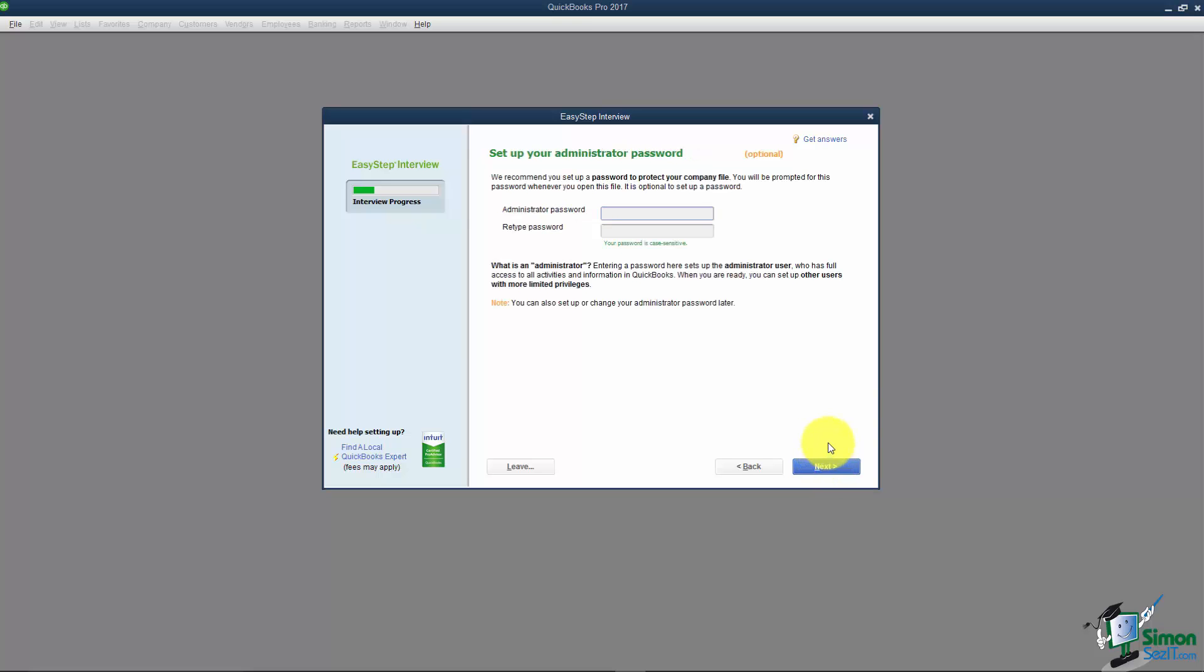Then it asks about setting up your administrator password. We're going to talk later about working with users. In QuickBooks you have the ability to have up to five users without purchasing additional ones. You are the administrator so you are one of the users. It is very highly suggested that you do set up users in QuickBooks. I'm not going to set this up now but later you'll see where this comes into play.